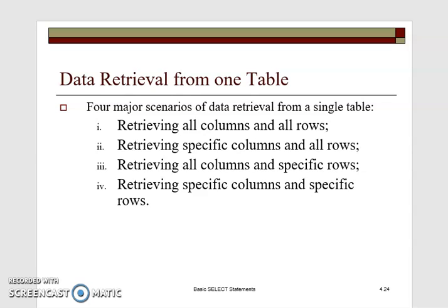For data retrieval from one table, you can retrieve data in different ways. You can retrieve all columns and all rows, or specific columns and all rows, or all columns and specific rows, or specific columns and specific rows. There is a specific syntax for each of these retrieval scenarios.